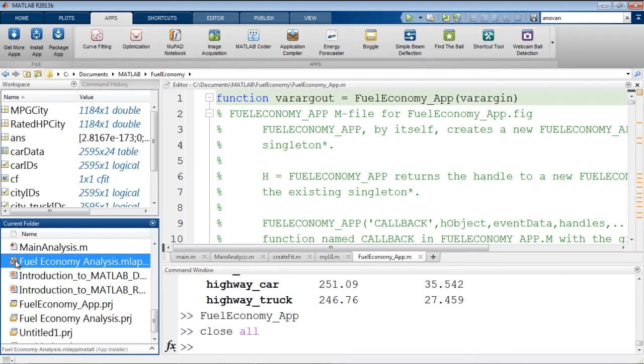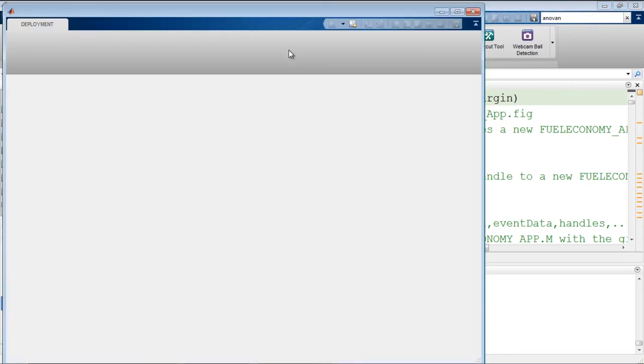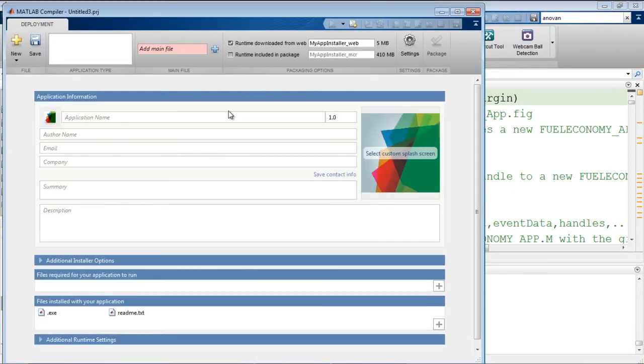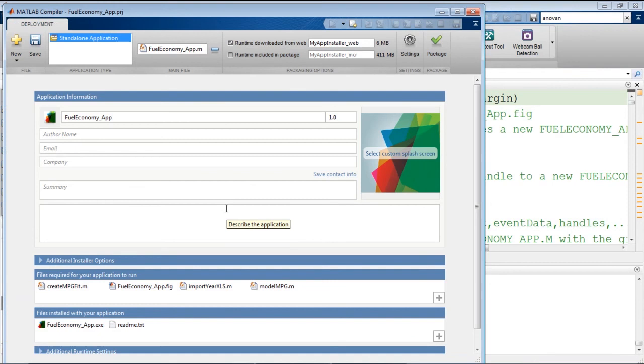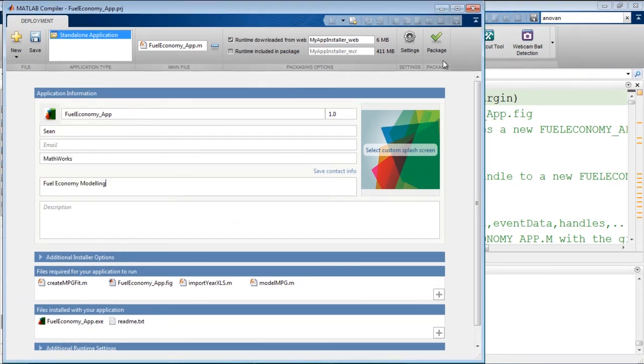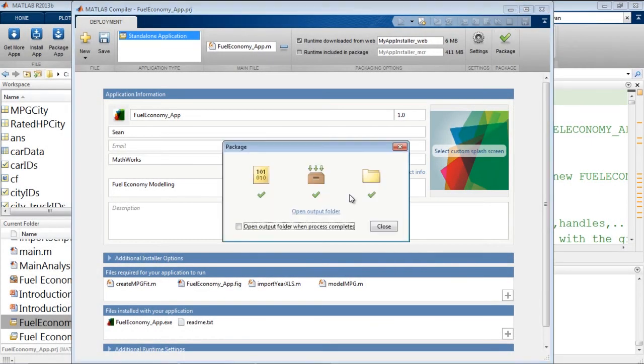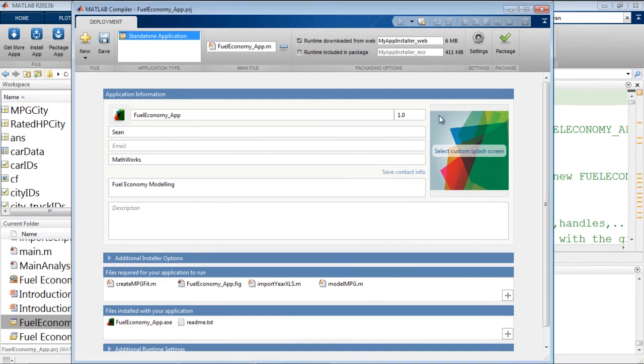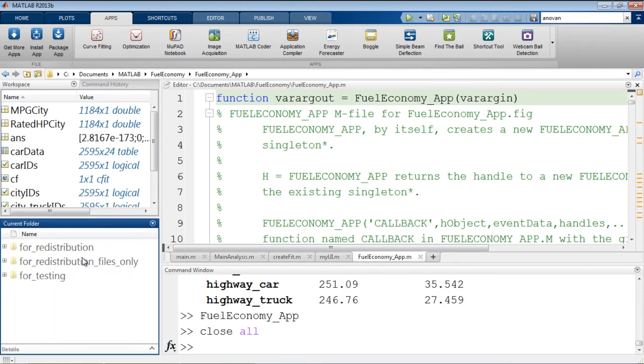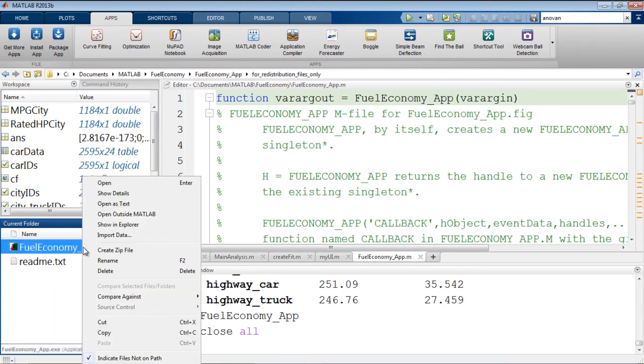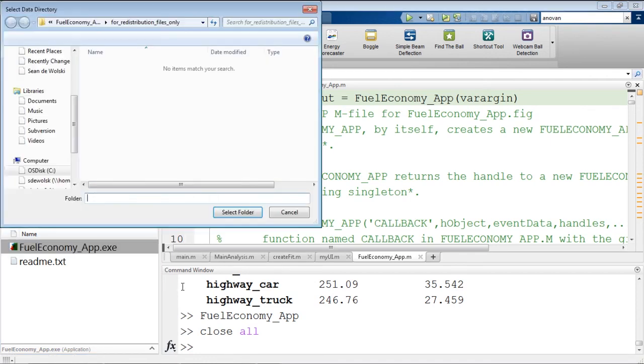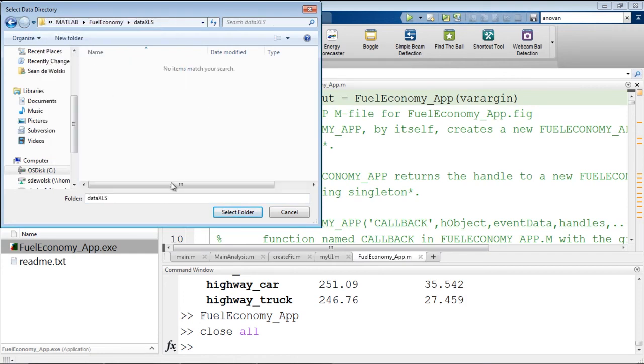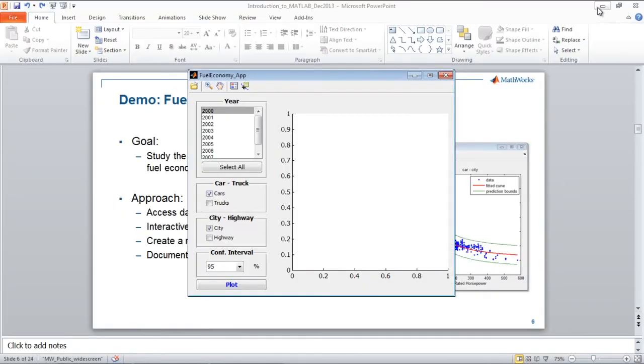Now if I wanted to give this application to somebody who did not have MATLAB, I could use the application compiler to build a stand-alone application. When I package this, it's going to create a stand-alone executable. The packaging has completed. And now we can run our executable outside of MATLAB. MATLAB is closed and I can still run this app.